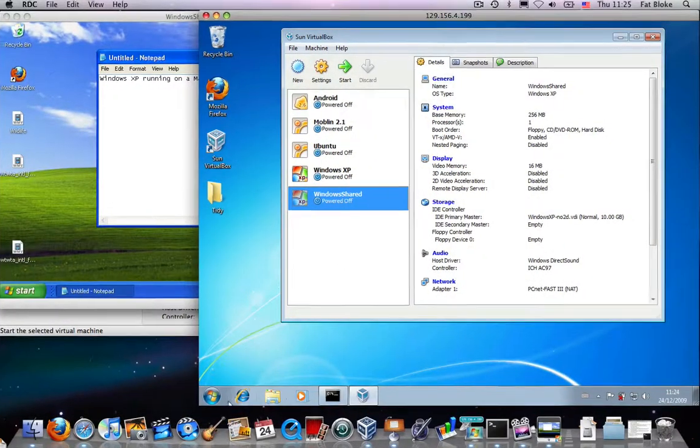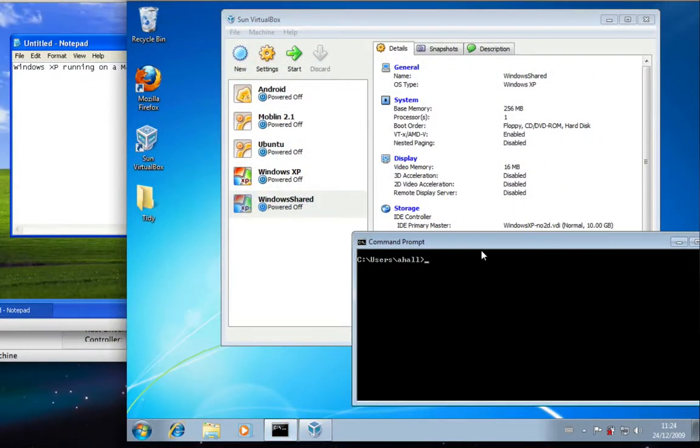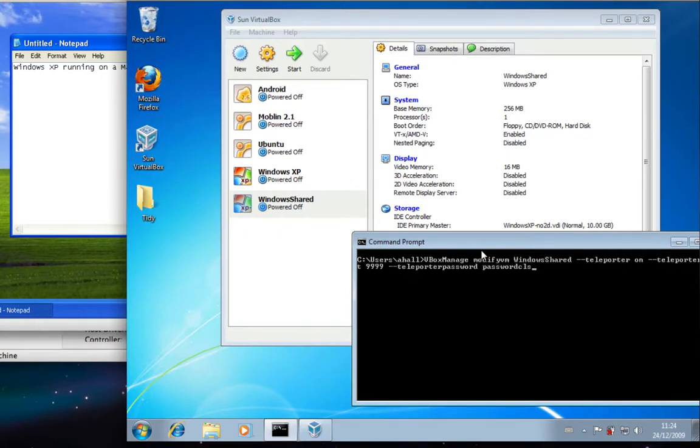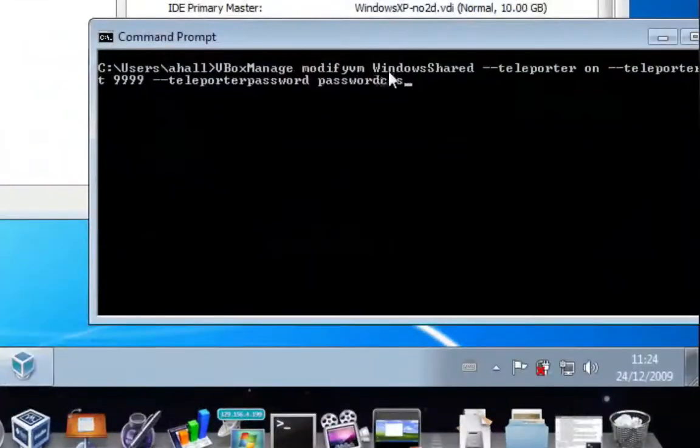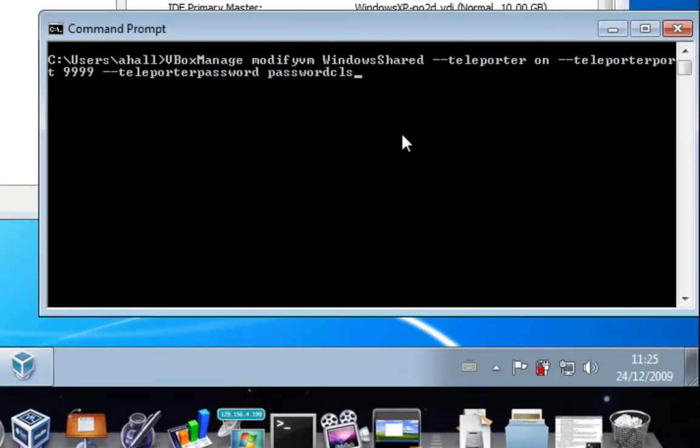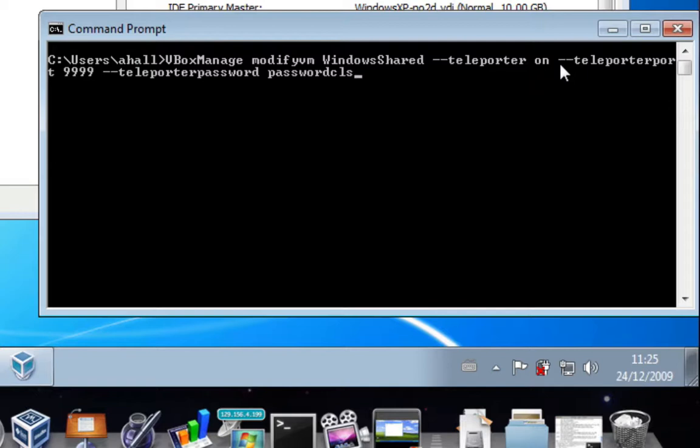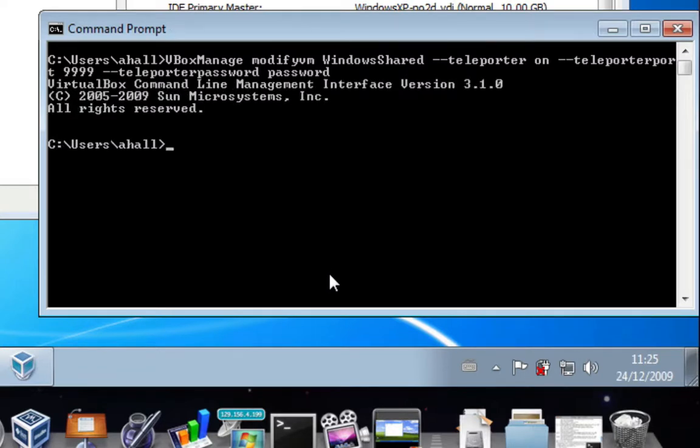The next thing I'm going to do is I'm going to go over to the destination machine, the Windows 7 PC. And I'm going to prepare the Windows Shared machine to receive this teleport. So, what we need to do is we need to modify the VM, Windows Shared. We need to say that the teleporter is going to be turned on. And we tell the teleporter to sit on a TCP IP port. Let's choose 9999 here. And we'll provide a password. And let's call the password, Password. Okay, let's do that. We've now prepared the teleporter.